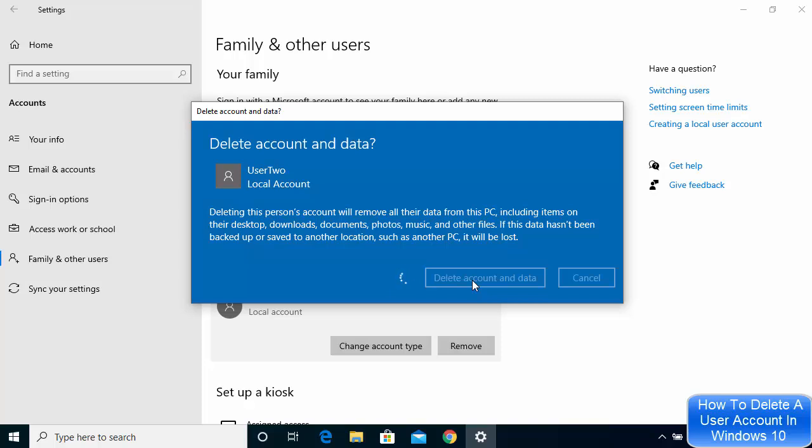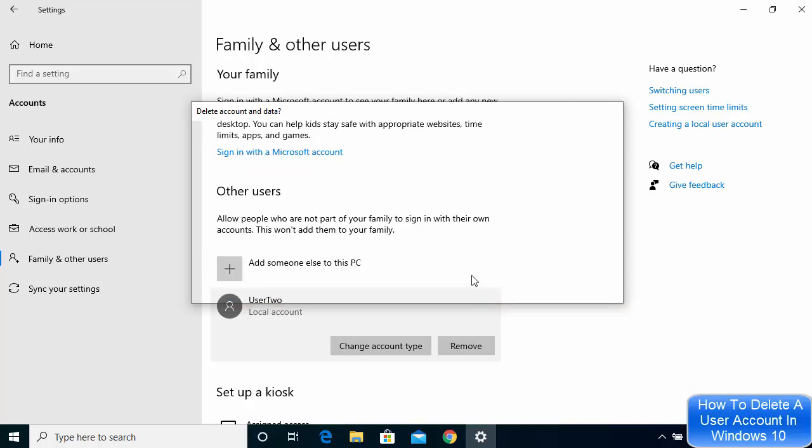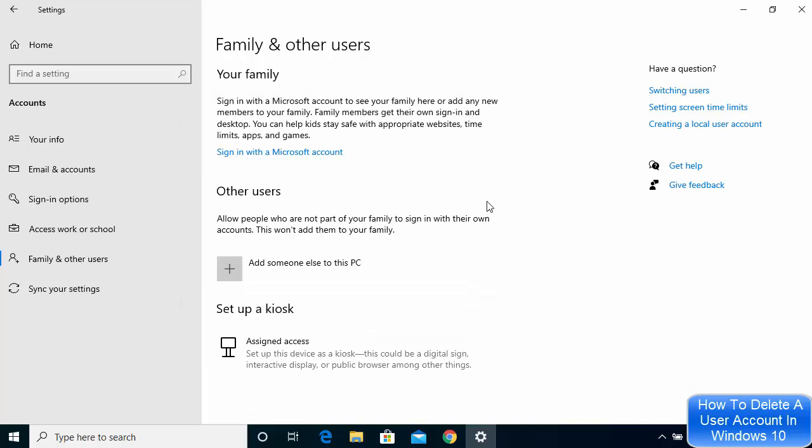It will take some time to delete this user account. Once it's finished, you can see this new user account is no longer visible.